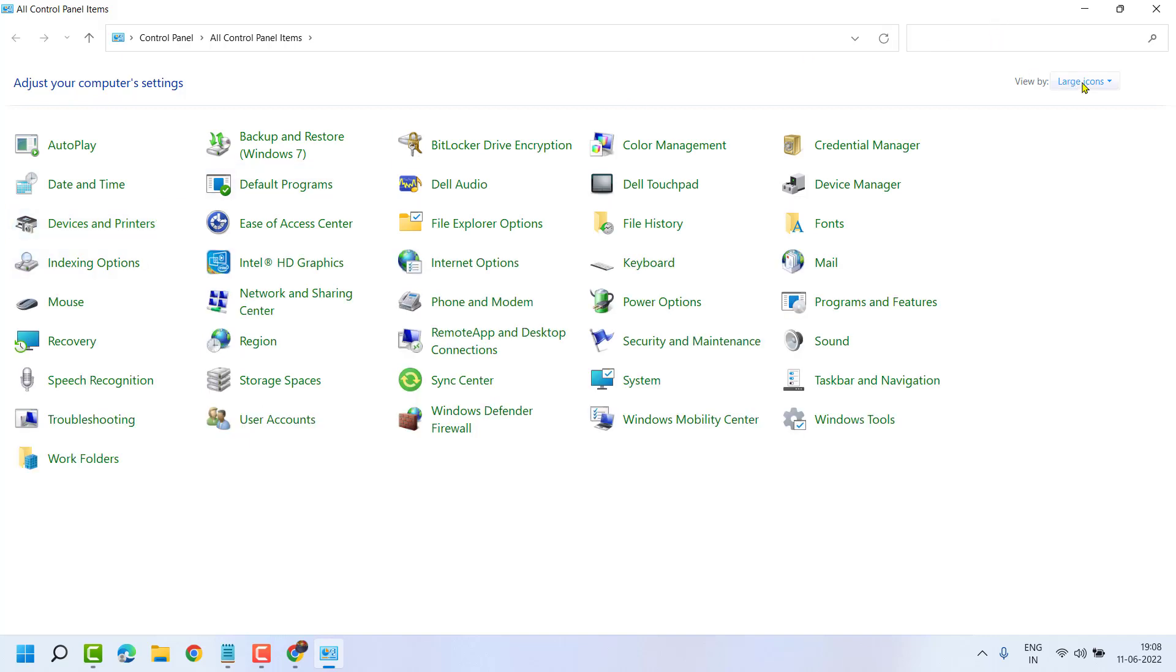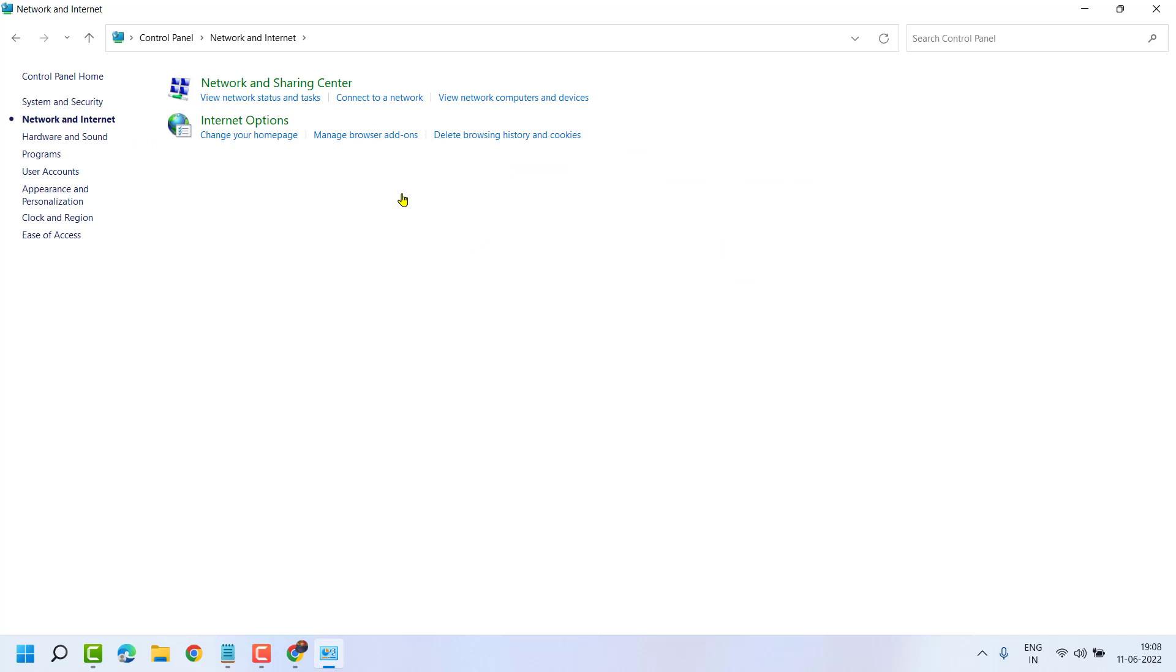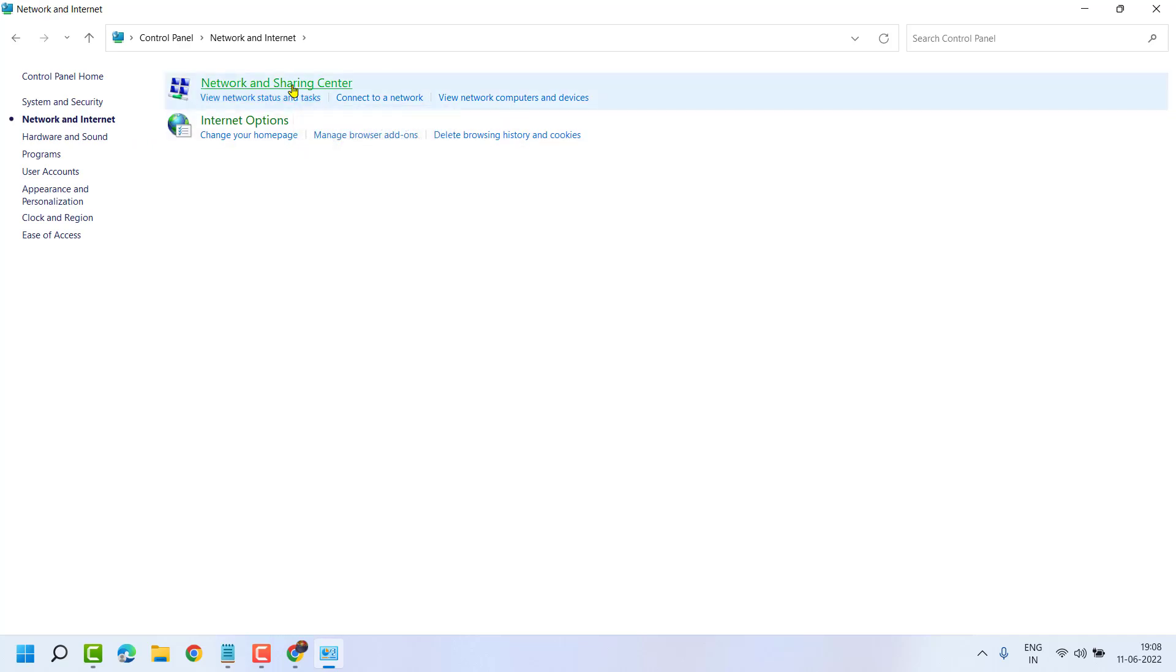Now here, select View by Category, then click on Network and Internet, then click on Network and Sharing Center.